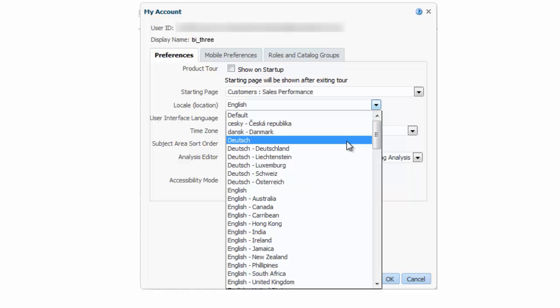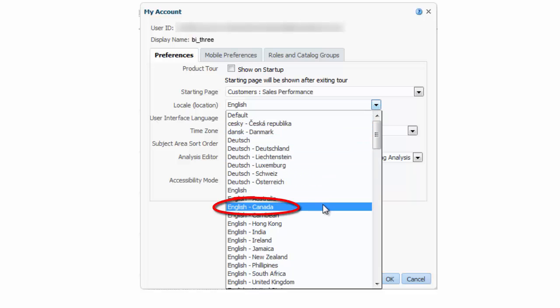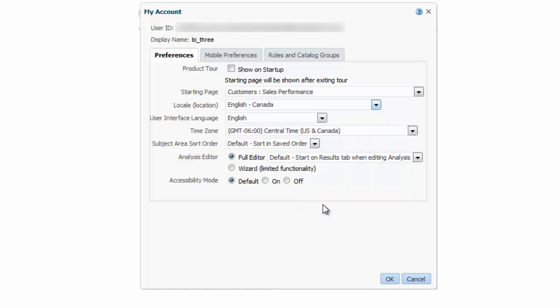Next I select English Canada from the locale location list and ensure that English is selected in the user interface language list.